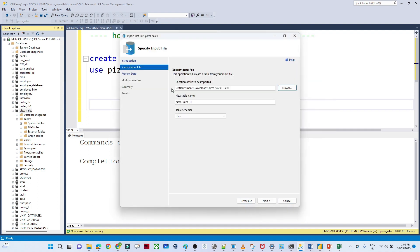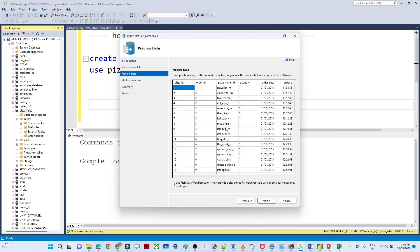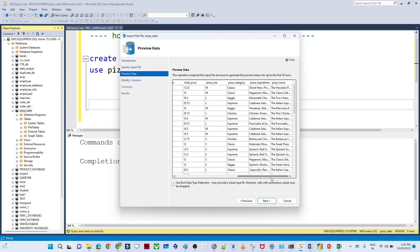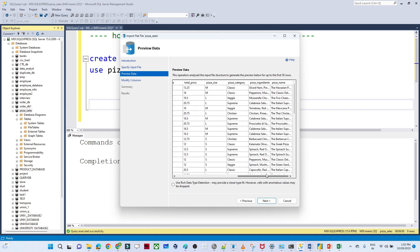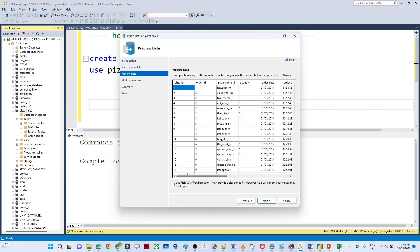We click Next, specify the location of the file to be imported. The table name I want to give is pizza_sales, and the table schema is dbo. After selecting the location, giving the table name and schema, we click Next — you can see all the columns and all the data.